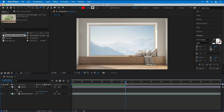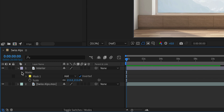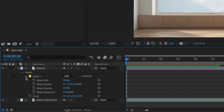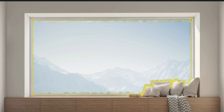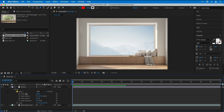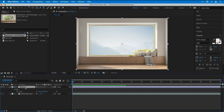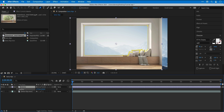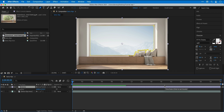Now let's scrub that playhead back to the beginning, go over to our interior layer and twizzle down that mask — mask one — and we can now feather the mask as well. This adds a slight bit of softening to the edge and can often make things look a little more believable. However, if we select this layer and press P to adjust the position, you can see that the mask is tied to the layer. However, there is a way around this using another masking technique.